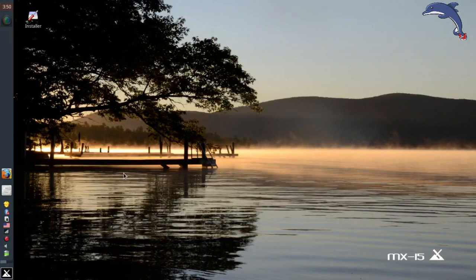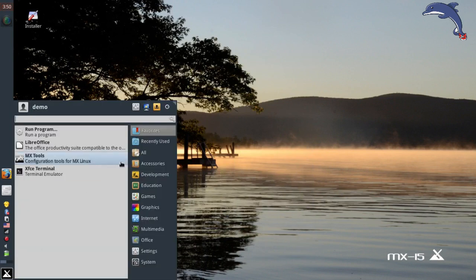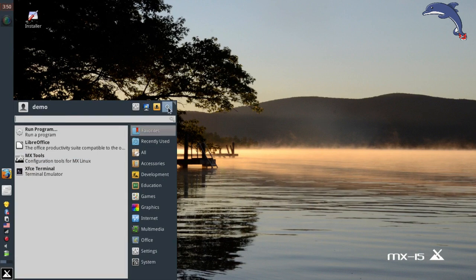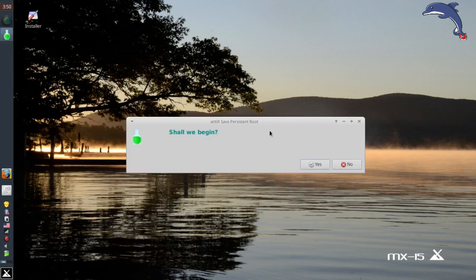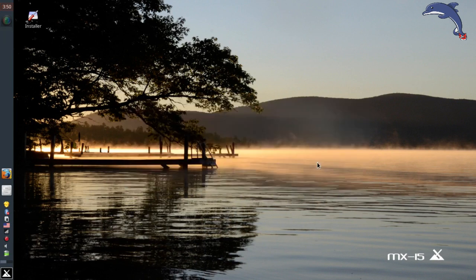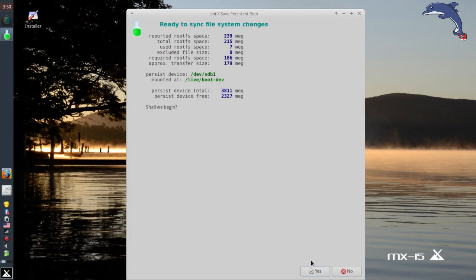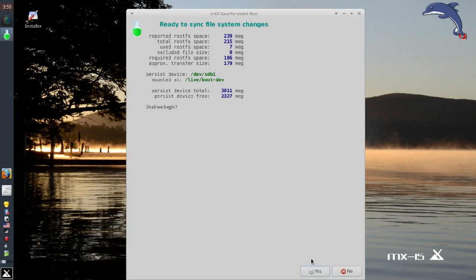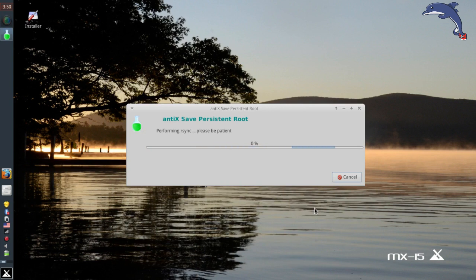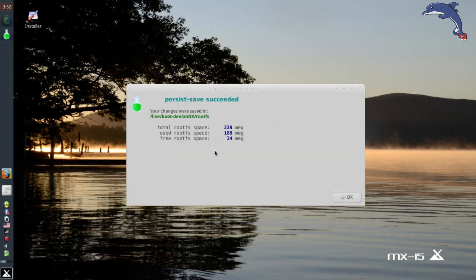There. All right, now Dan, go ahead and do a shutdown and it'll show you how it's going to sync up the persistence file. So hit the logout button at the top there. And now it says shall we begin? Yes. This is the Antic Save Persistent Boot System. And you see there's all kinds of stats that it's going to show you. Just say yes here. And now it's going to do its thing and save the file.